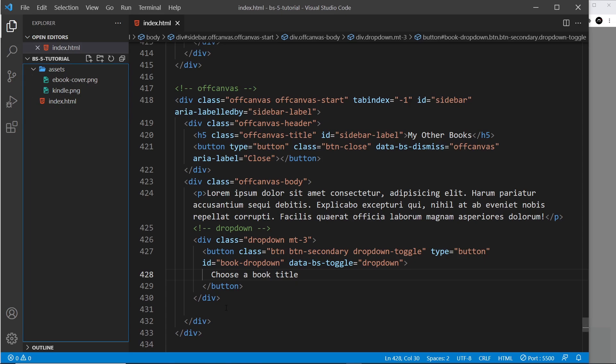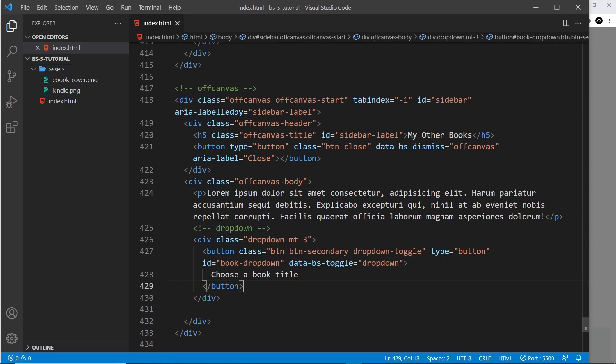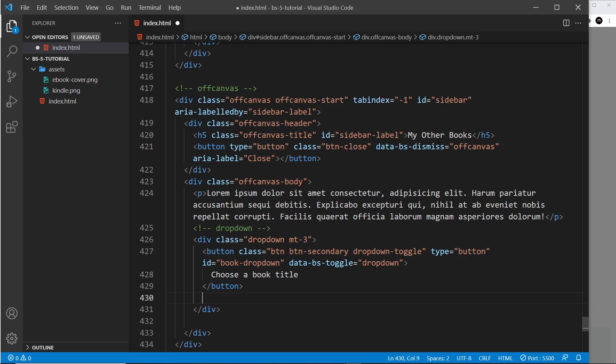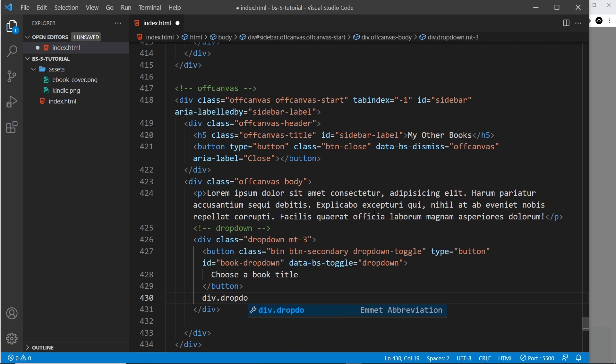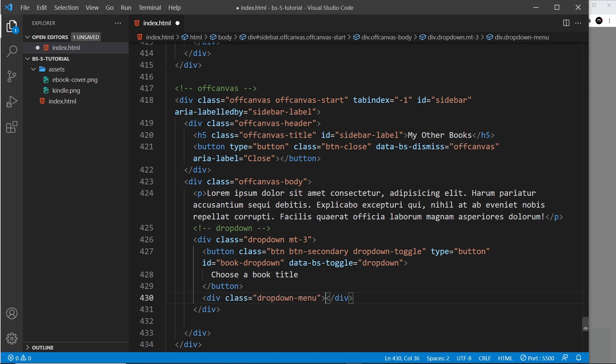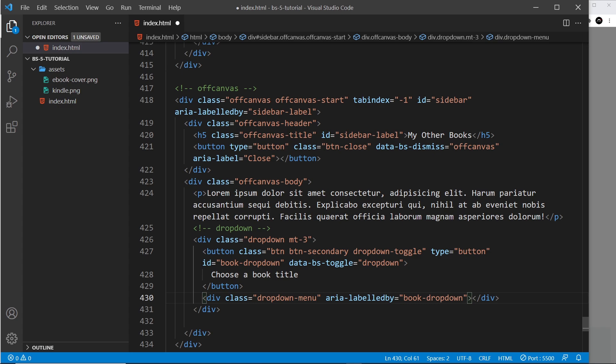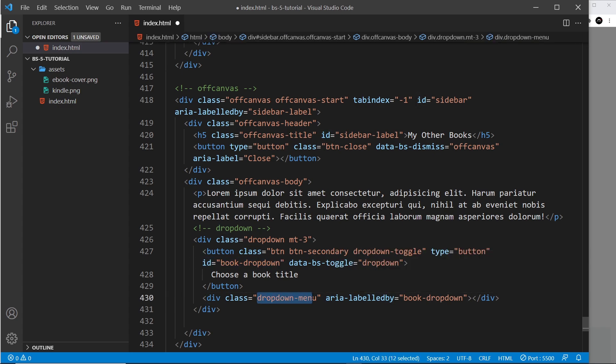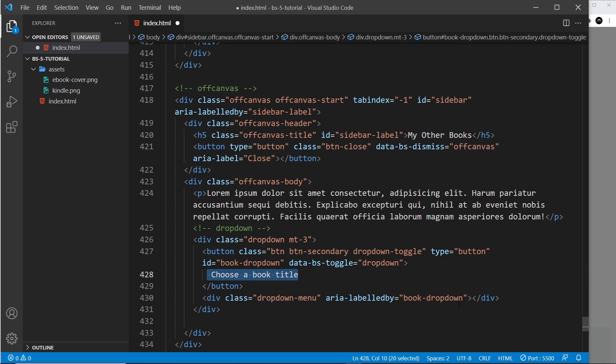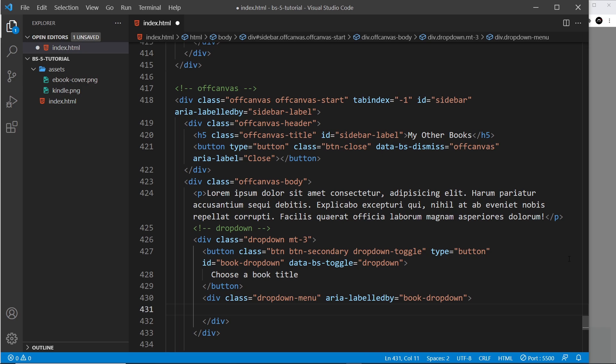Now underneath the button still inside the dropdown div we need the actual menu that shows when we click on the button. So to do that we do a div with a class of dropdown-menu like so, and also I'm going to add another attribute which again I'm going to paste in and that is aria-labeledby book-dropdown. So this has an id of book-dropdown so we're saying this dropdown menu to screen readers is labeled by this right here just so it knows.